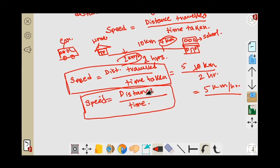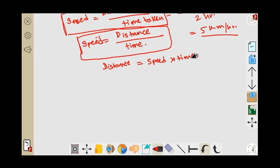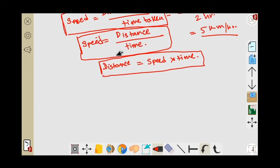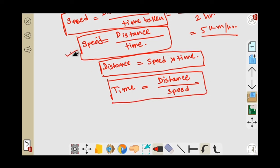Sometimes we can write that speed equals distance per unit time. From this equation we can also calculate distance — distance equals speed multiplied by time. And from the same equation we can write that time equals distance divided by speed. So from one equation we can make three equations: the first gives the formula for speed, the second for distance, and the third for time.